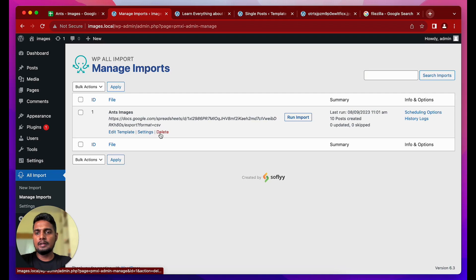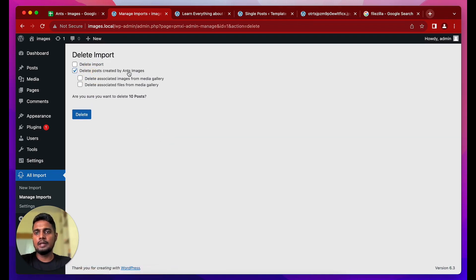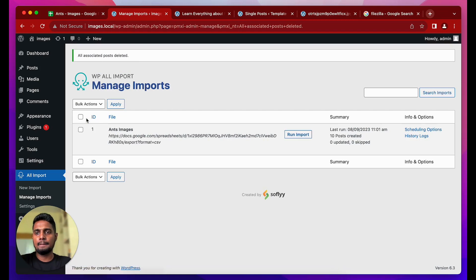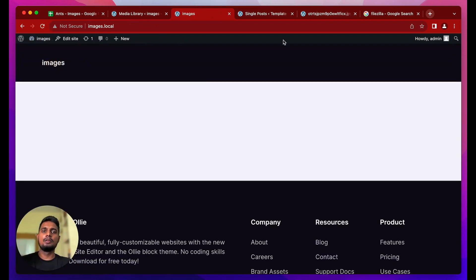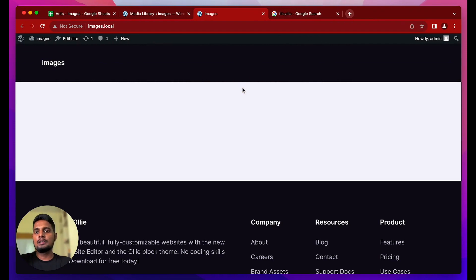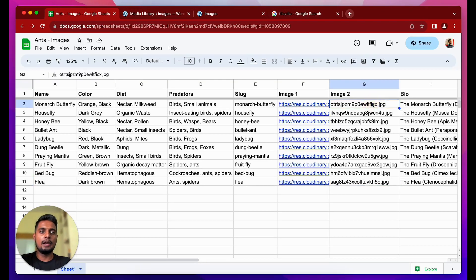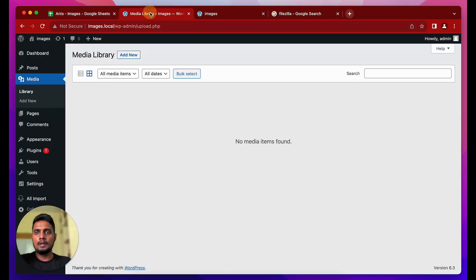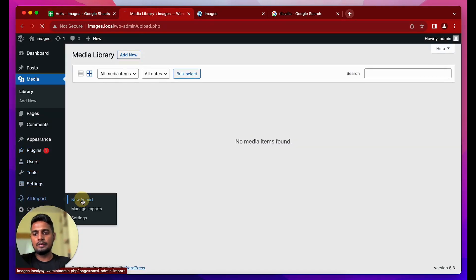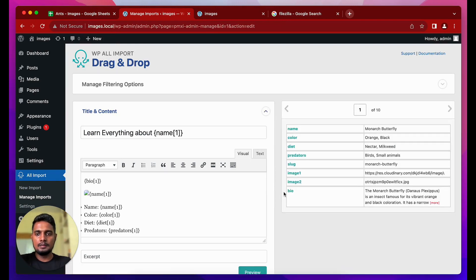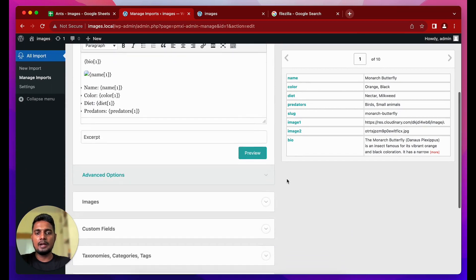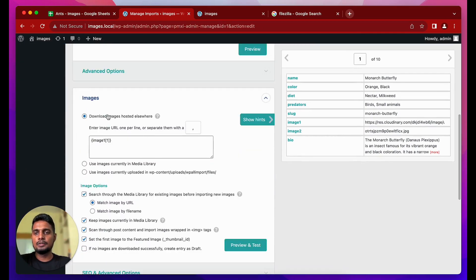Now let me delete the generated posts — clicking 'Delete posts created by ants images,' also deleting associated images from the media library. After deletion, the media library is empty and the homepage has no posts. Now let's look at the second method: dealing with images when you have them in local files and file names referenced in a column. It's very similar — you just select one different option.